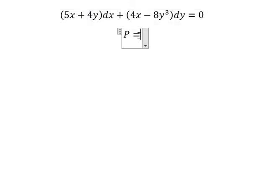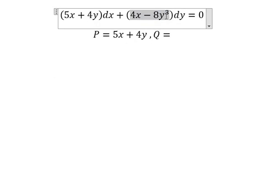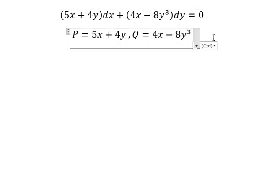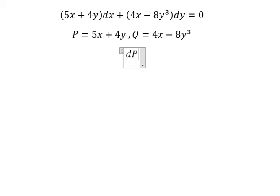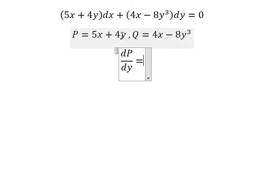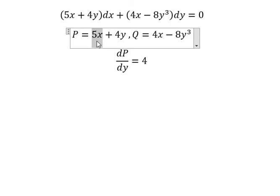Because we have the X, we need to do first the derivative of P with respect to Y. So we do first the derivative of Y, and we have number one. So we have number four. This one we don't have Y, so if we do first the derivative you get about zero.